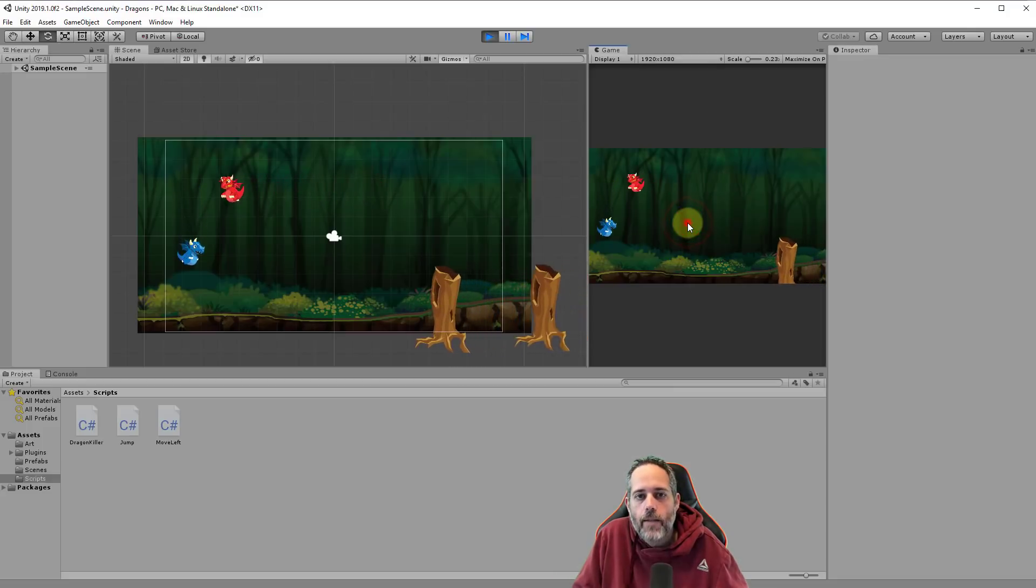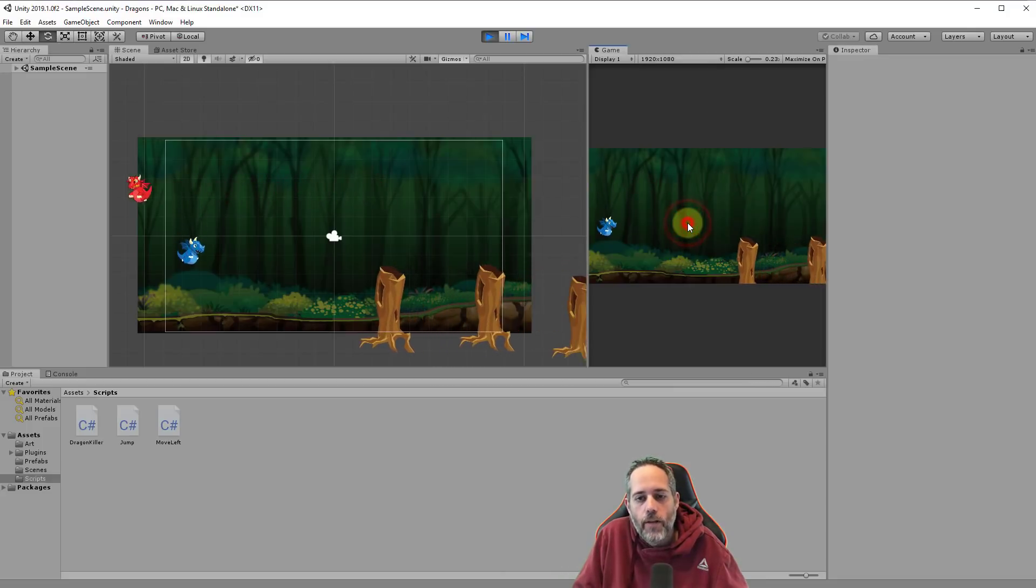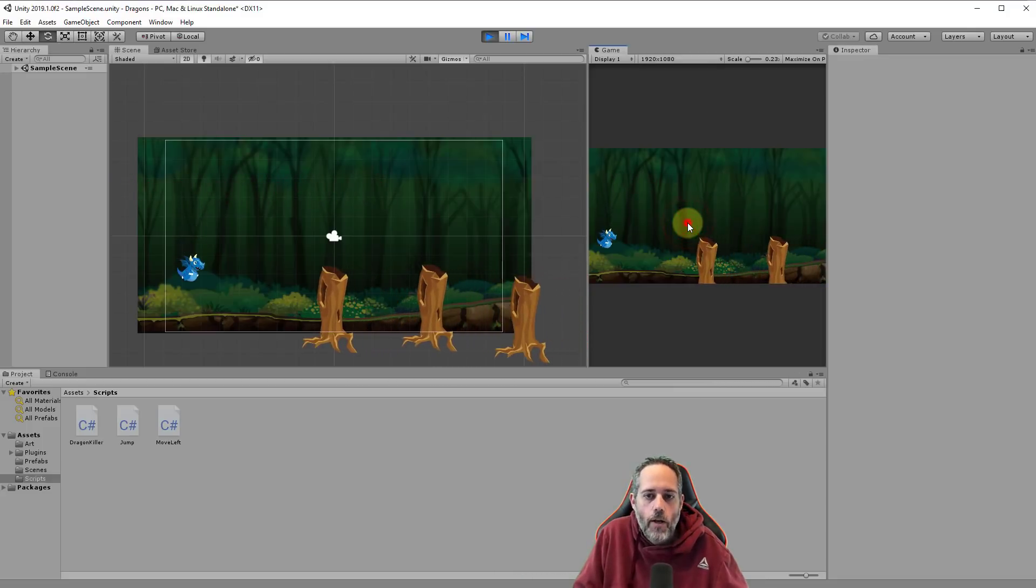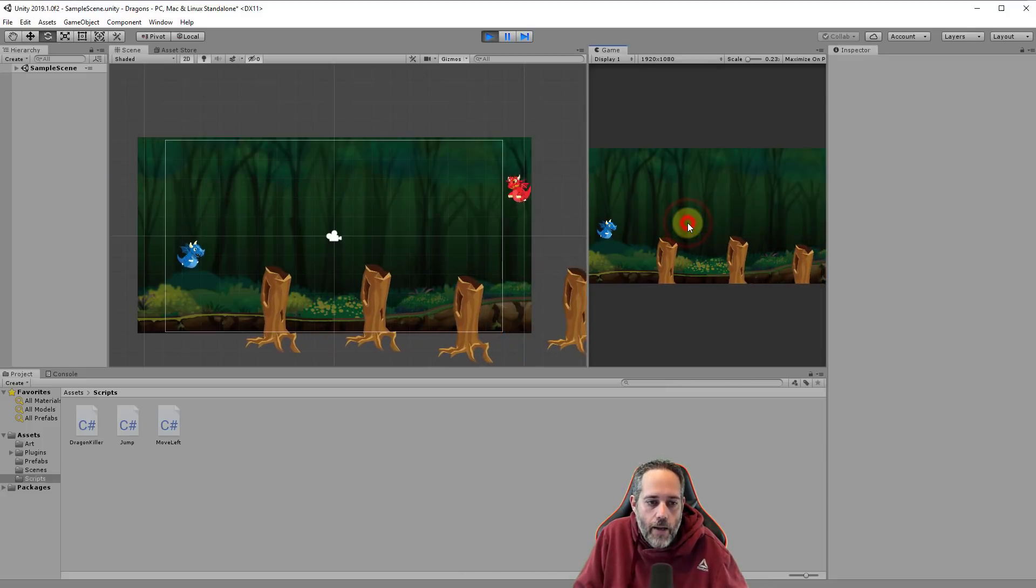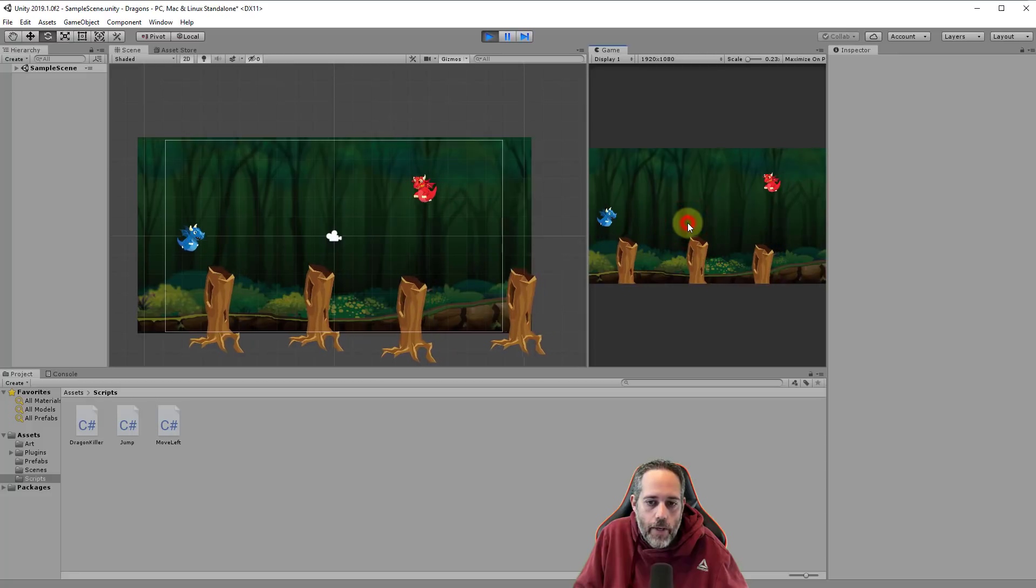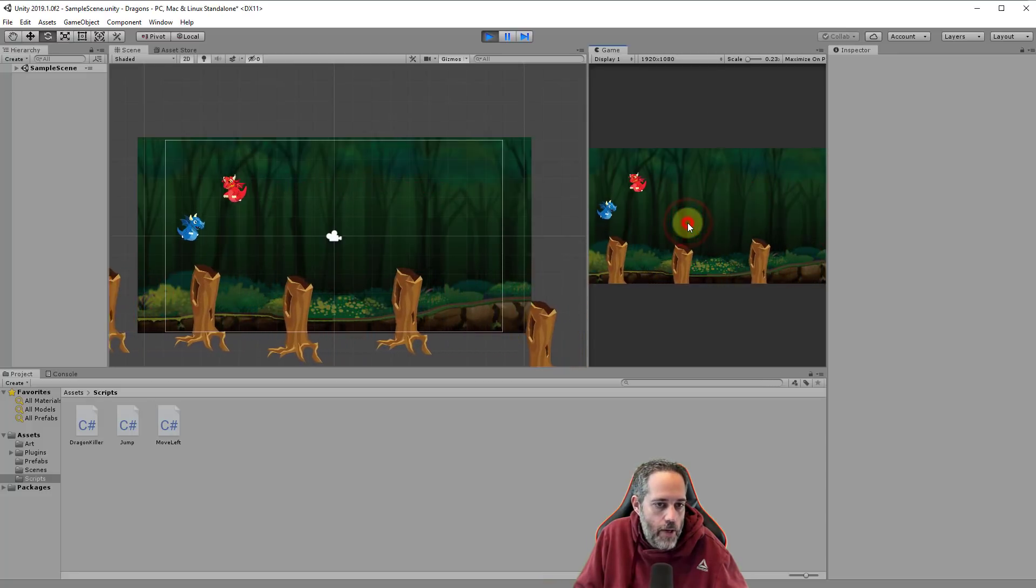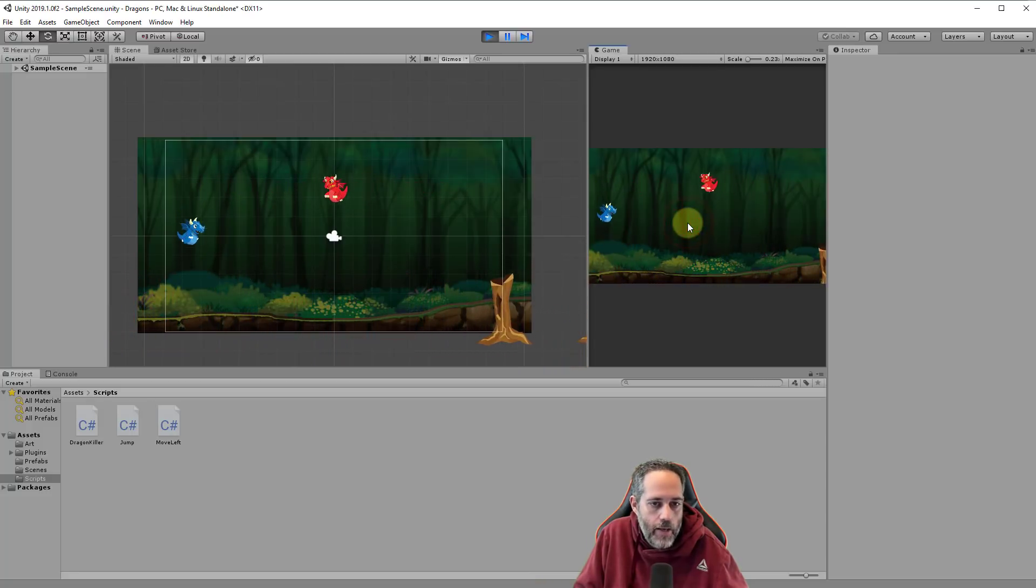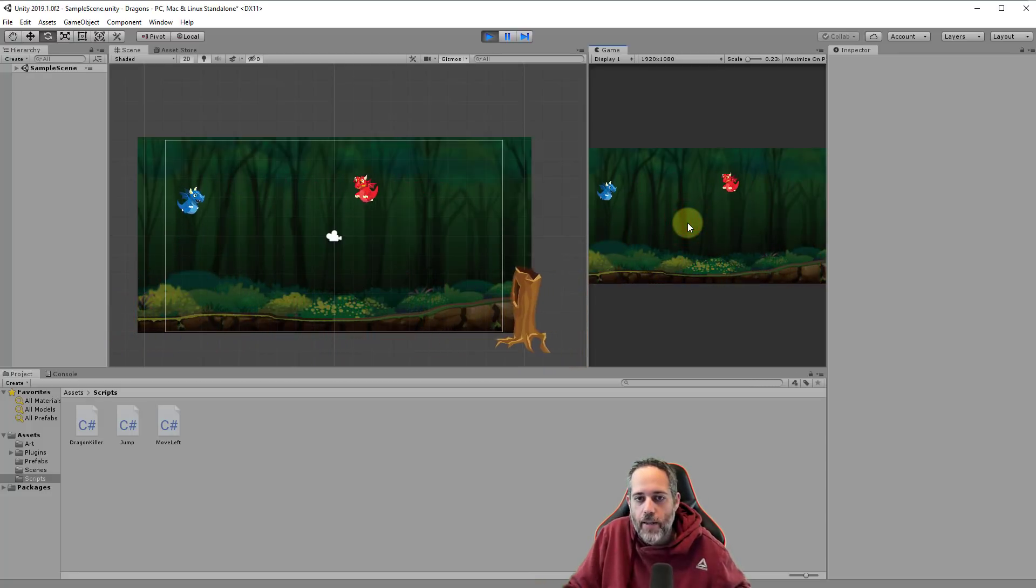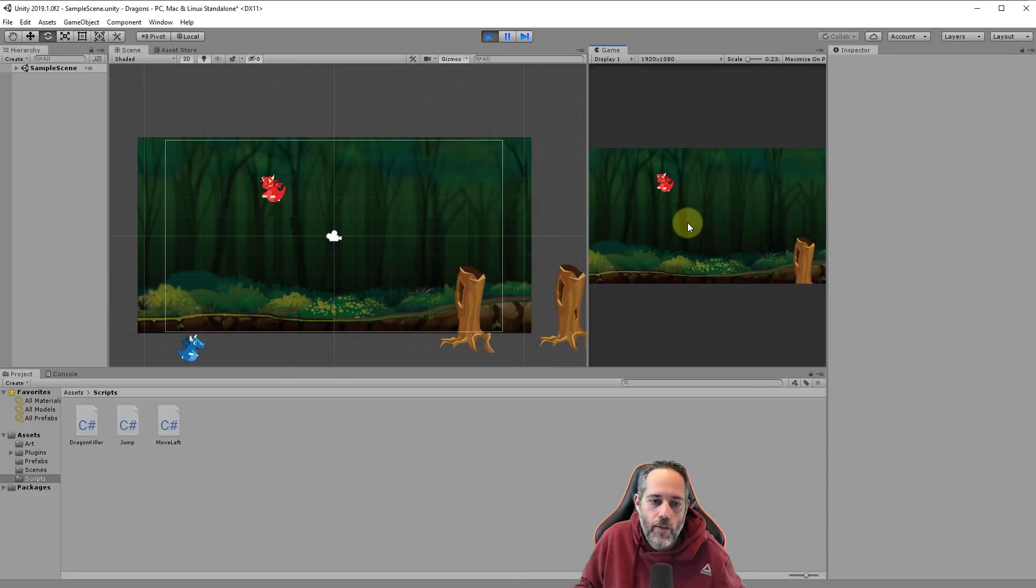Hey, welcome back to the tutorial. If you've been following along, you should have a dragon that jumps up and down when we click like this, some stumps that go by, and another dragon that we can hit that kills our player.